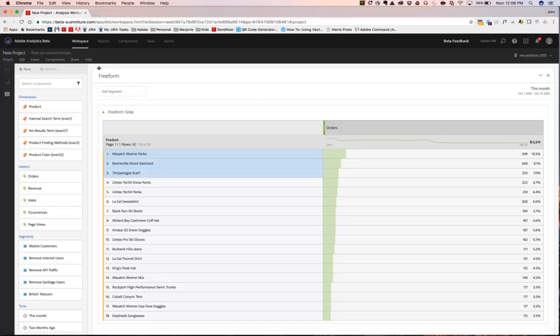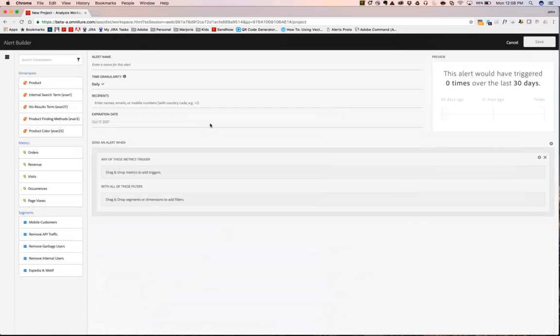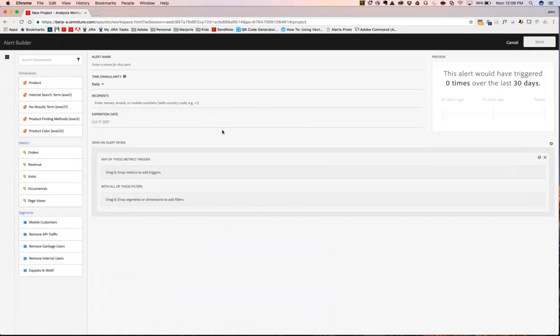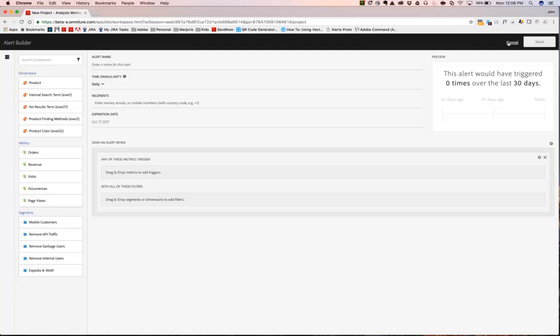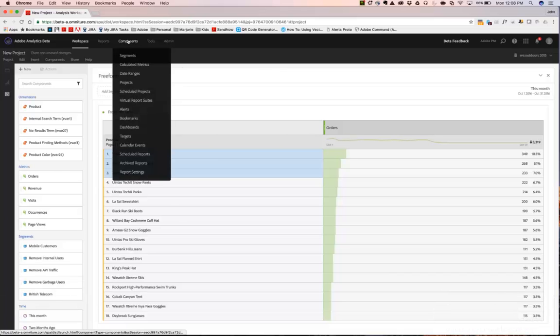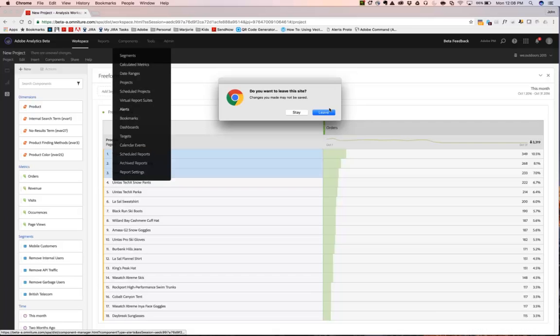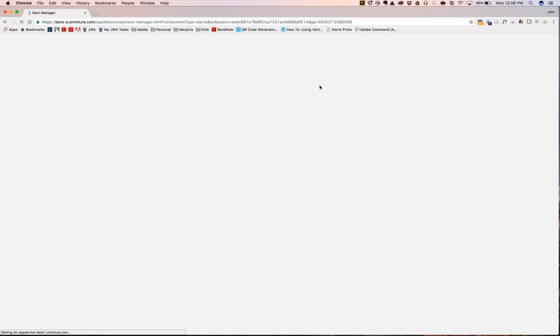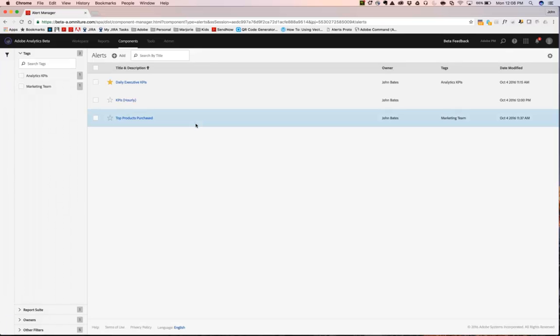You can create an alert as well from the components right here. I can just say create new alert and it'll take you right into a blank alert builder and you can begin to define the triggers that you would like to apply to an alert. You can also manage your alerts by coming up to components, down to alerts, and here you'll be able to see all of the different alerts that you've created.